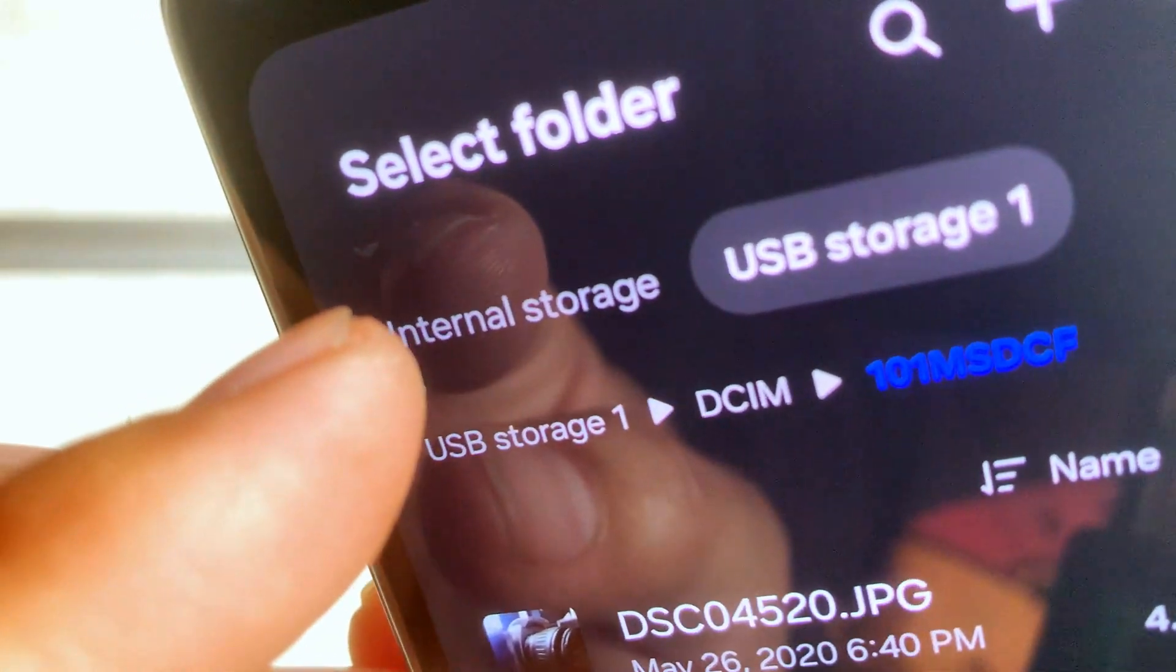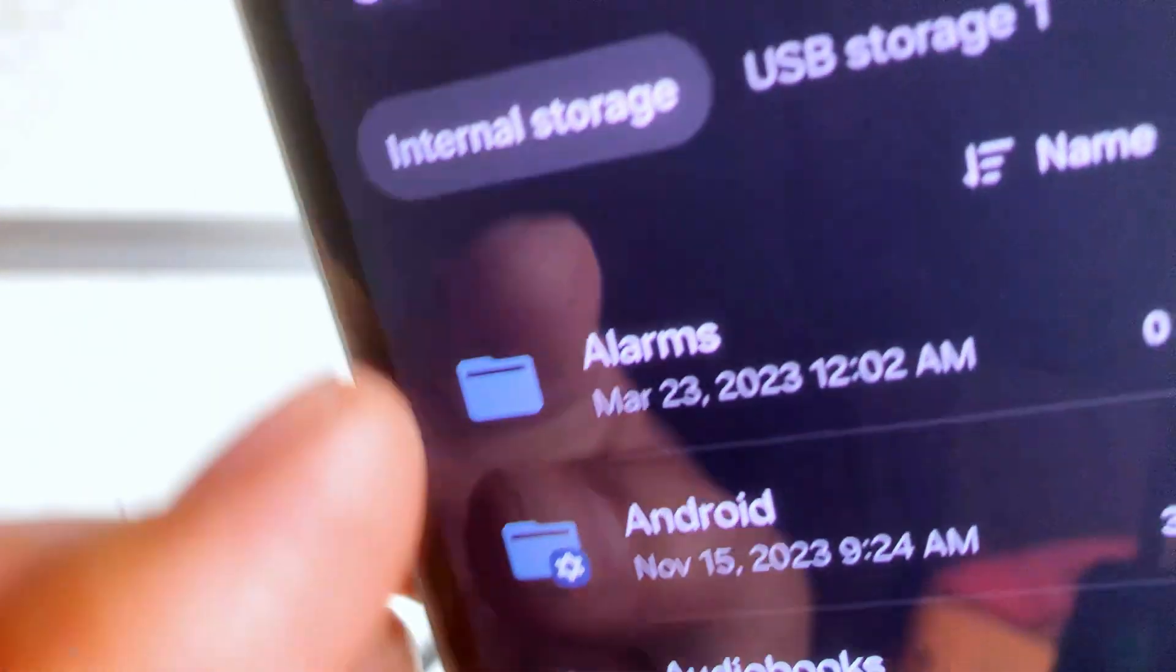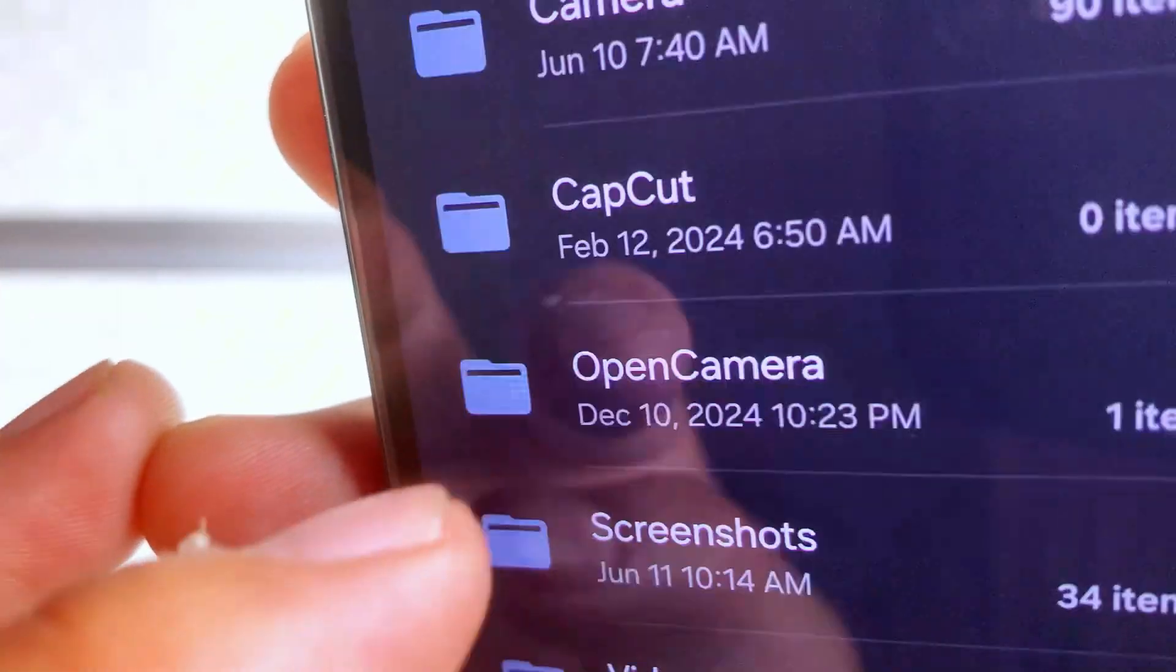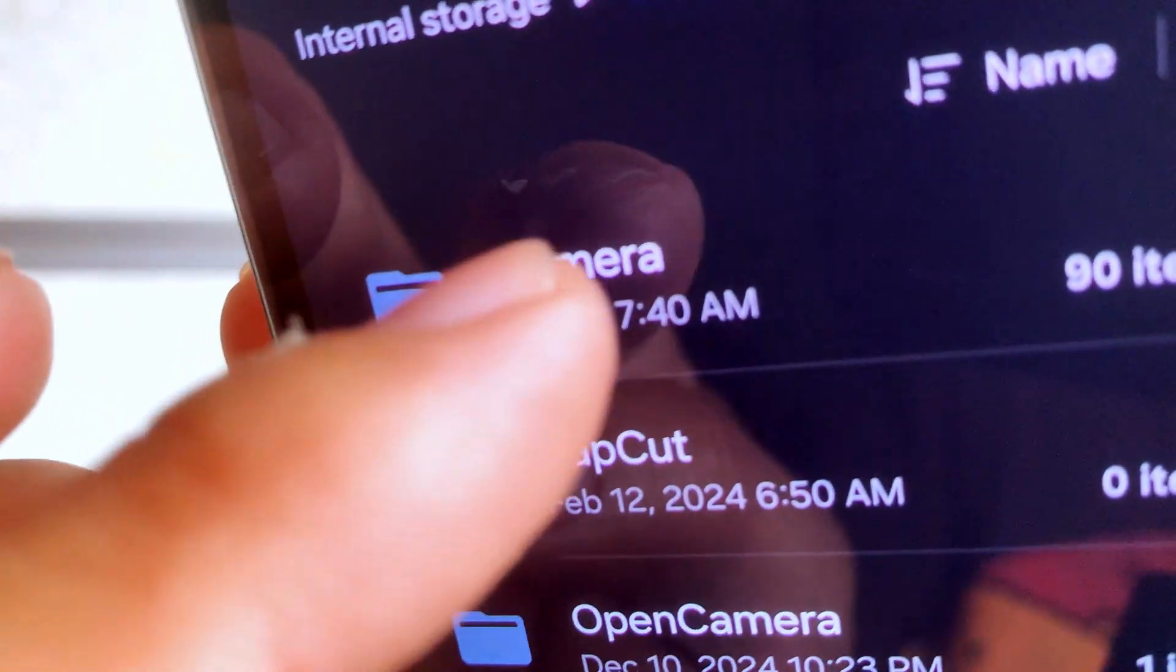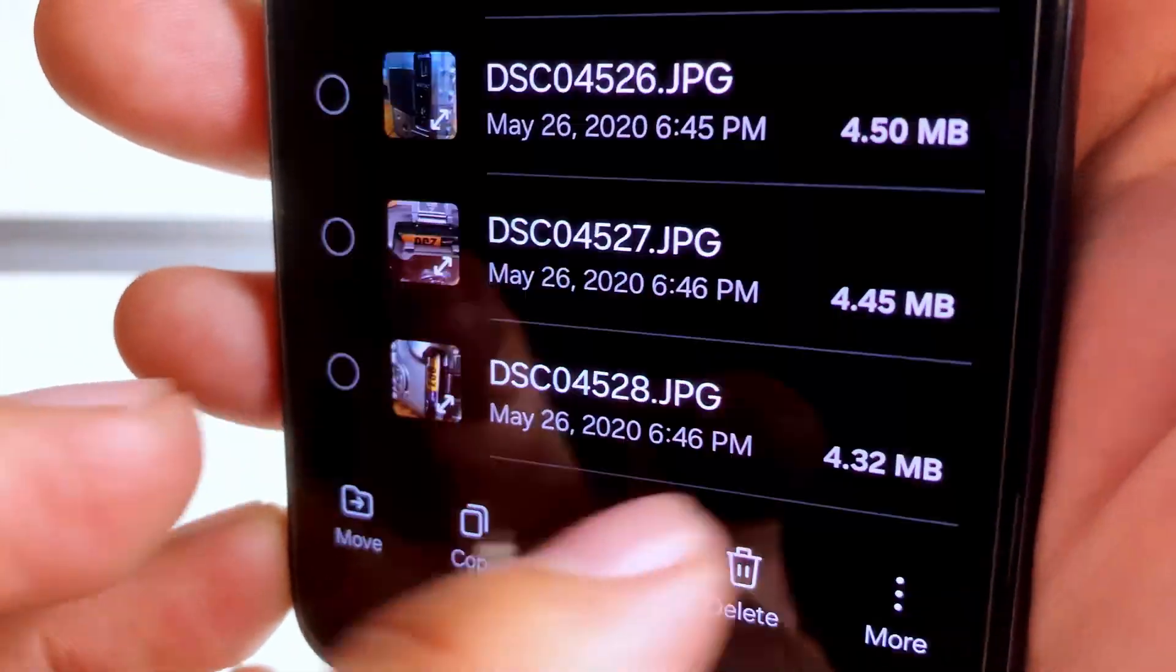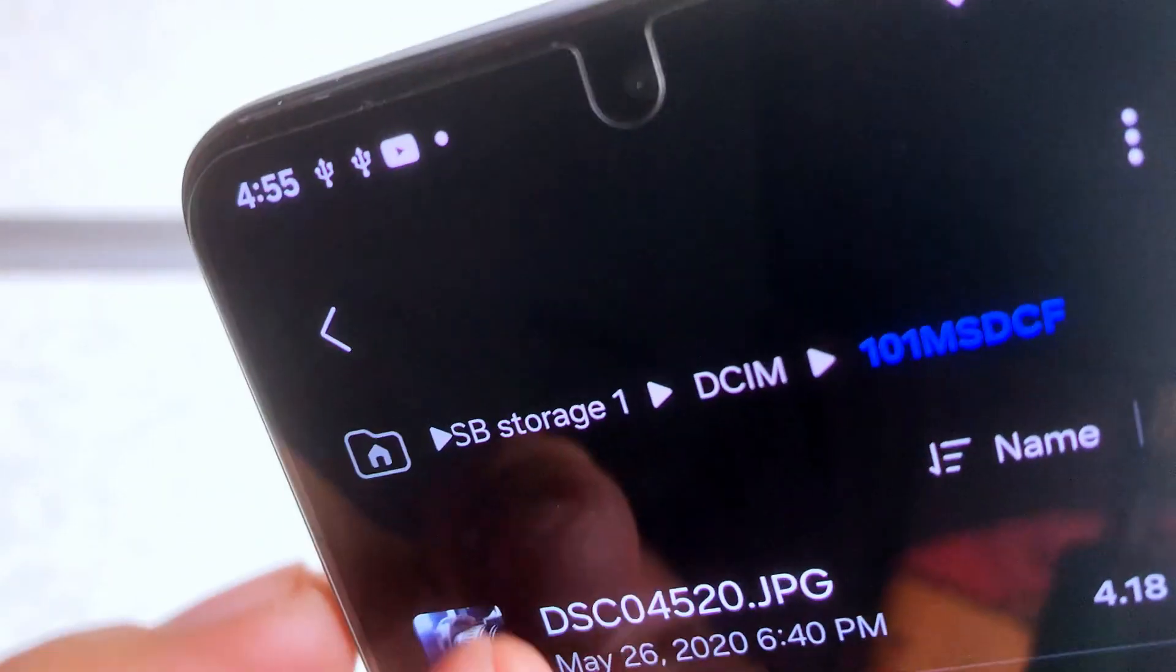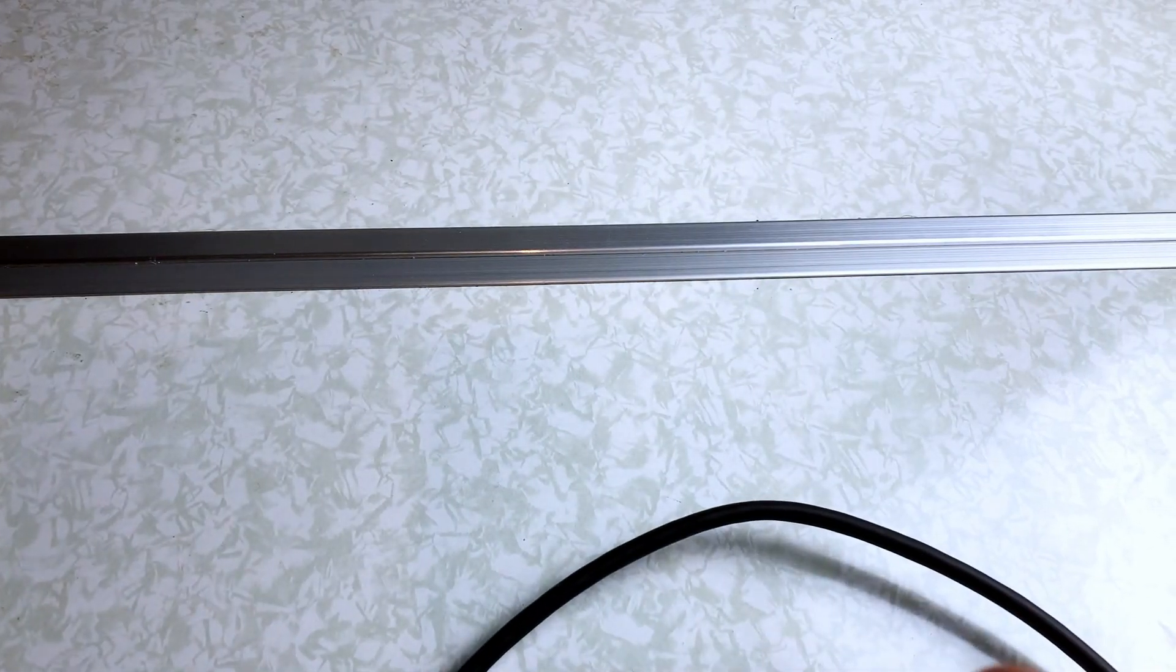We're going to copy it to internal storage. I'm going to go in here and we're going to go into camera where I got the rest of my pictures. And then we're just going to say copy here. And now your file has been saved to the internal storage.